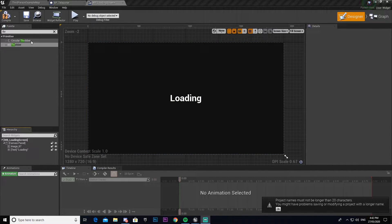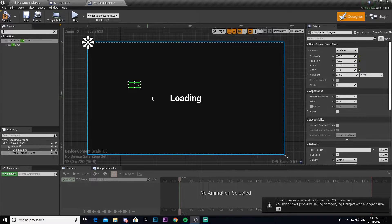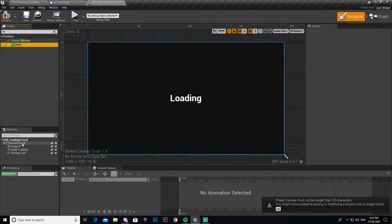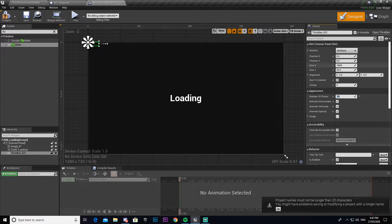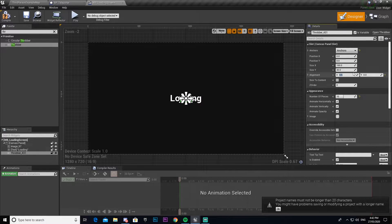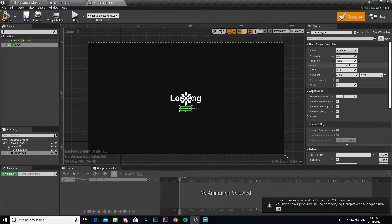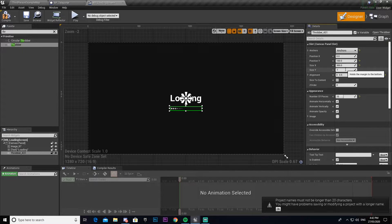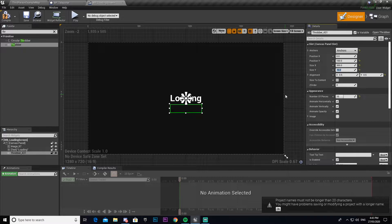Now we're going to add the Throbber. If you want you can use a Circular Throbber — the difference is it's a circular loading indicator. I'm going to use the normal Throbber, which is a couple dots. Set the Number of Pieces to 10. Set the anchor point to the middle again, reset its positions, align it to 0.5 and 0.5, then change position Y to bring it down — go with 100. Then change its size: X to 300, Y to 70.